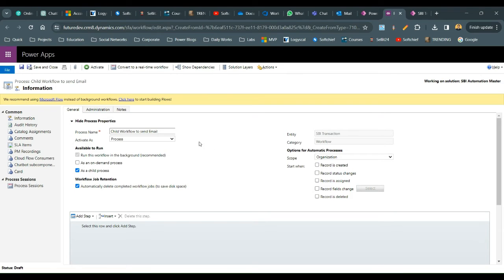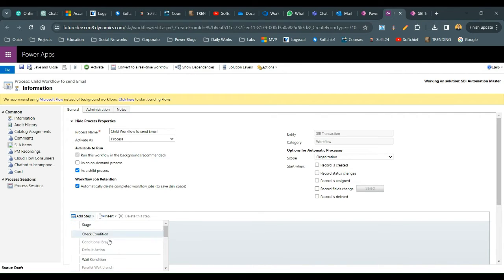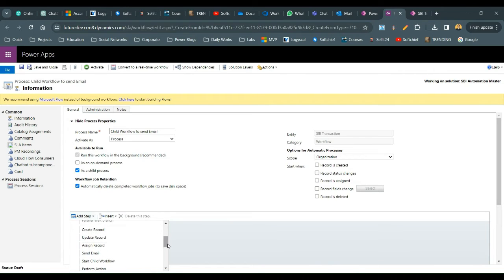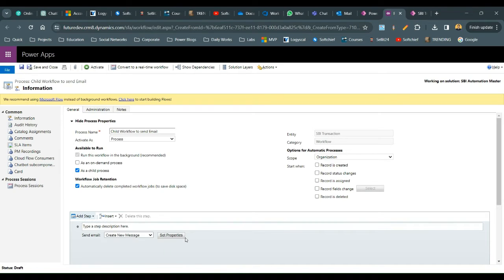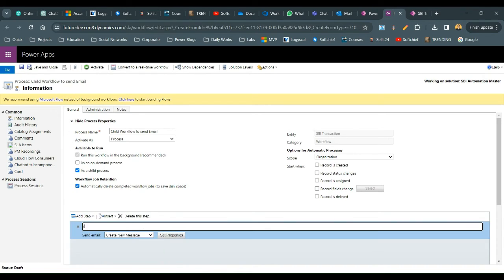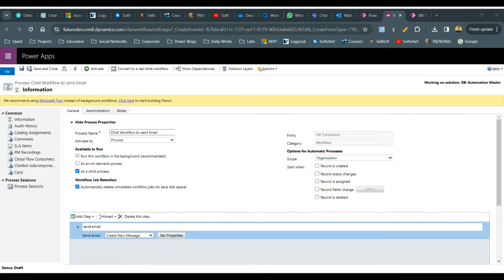Add a step to send email. Click on 'Add Step' then 'Send Email'. Add a description for the send email step and click 'Set Properties'. Define the From address — I want to use the owner of this transaction.